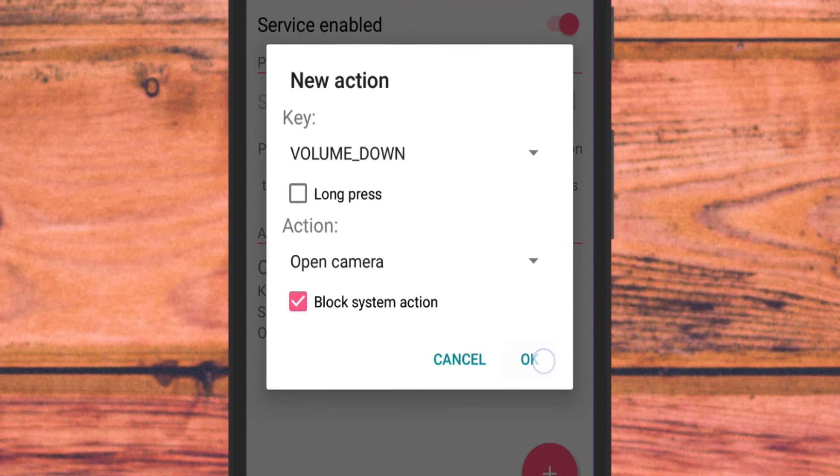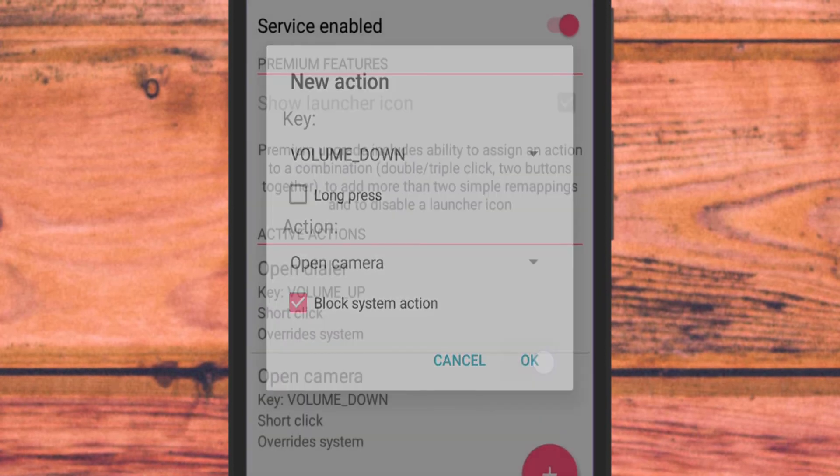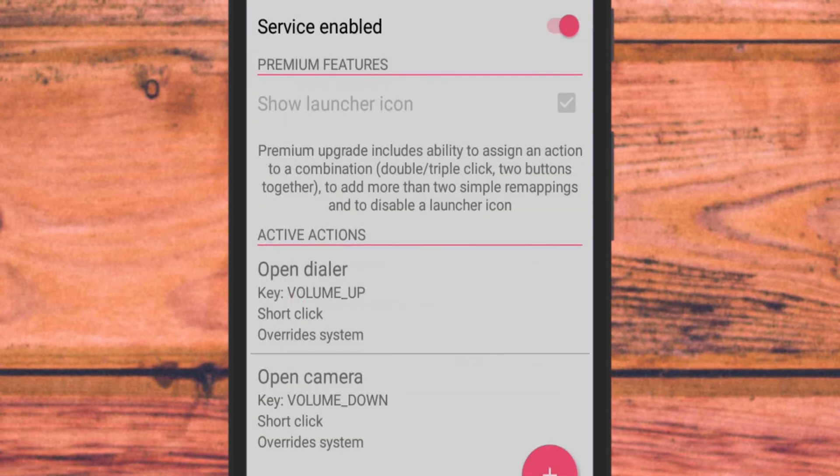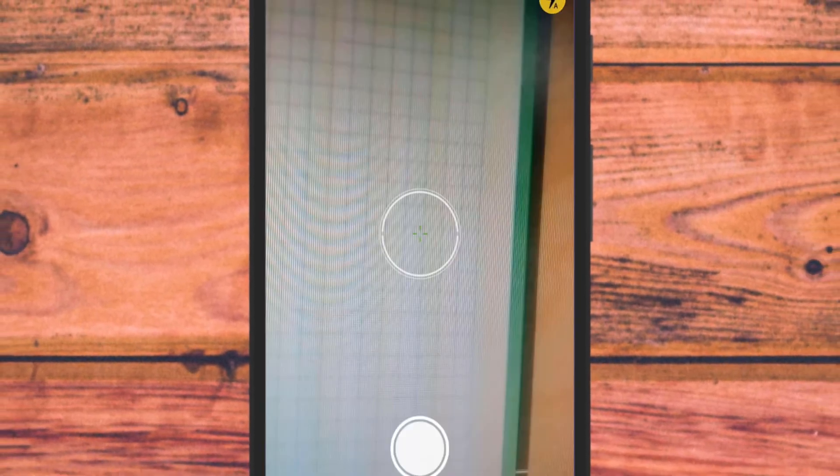Now simply tap on OK. That's it. You have successfully remapped the volume up button to open camera.